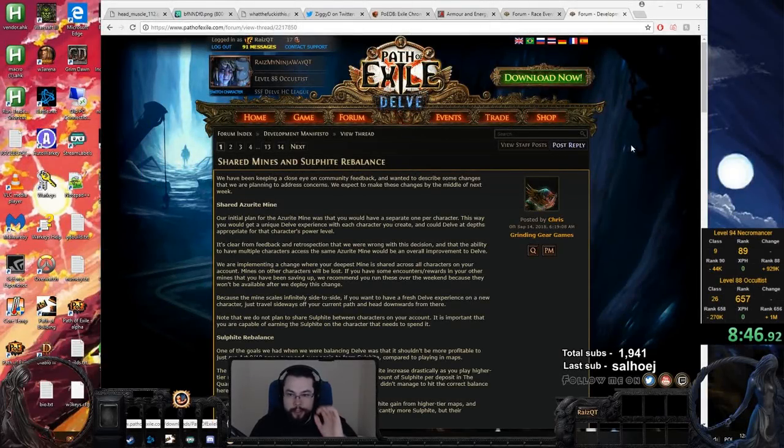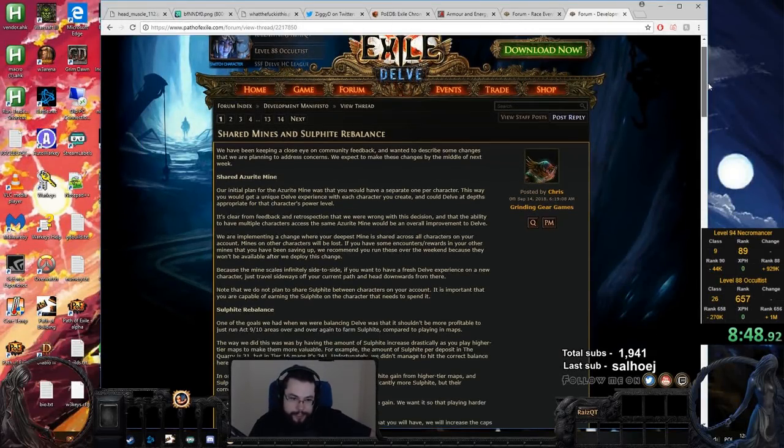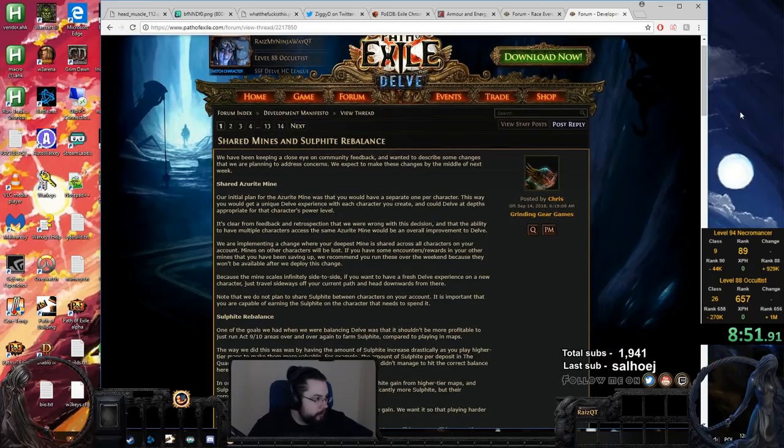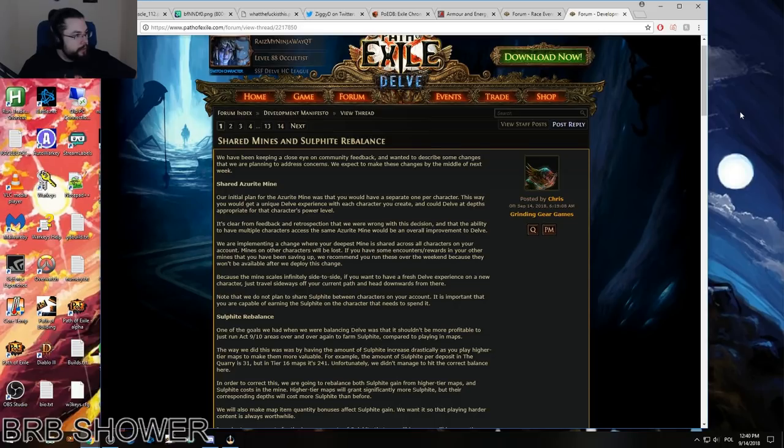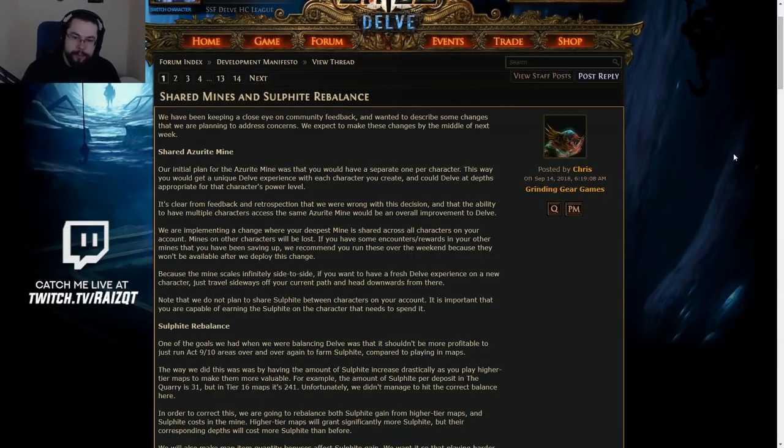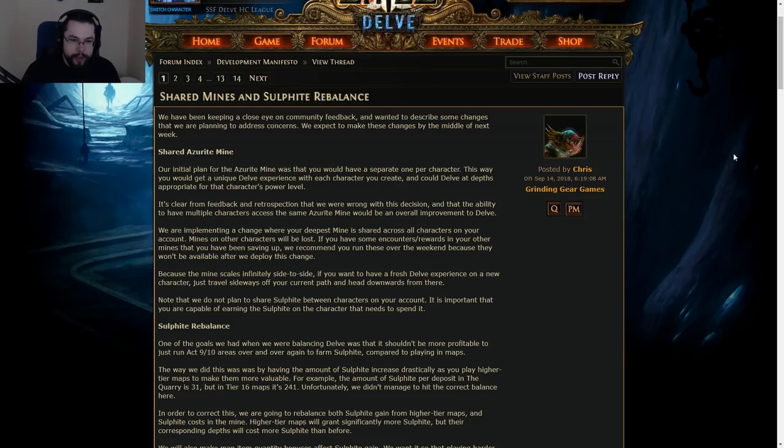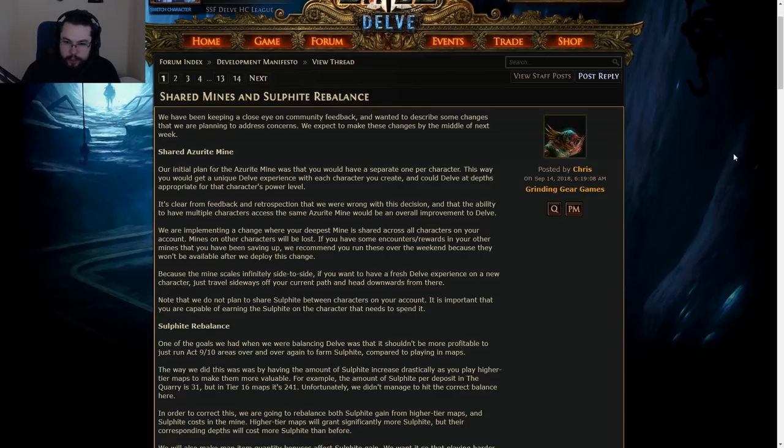Well, apparently there's patch notes, so I suppose reading through them would be more than appropriate, my friends. Let us see what the hell does GGG have in store. Shared Azerite Mine. Our initial plan for the Azerite Mine was that you would have a separate one per character. This way you would get a unique delve experience with each character you create. You could delve at depths appropriate for the character's power level.